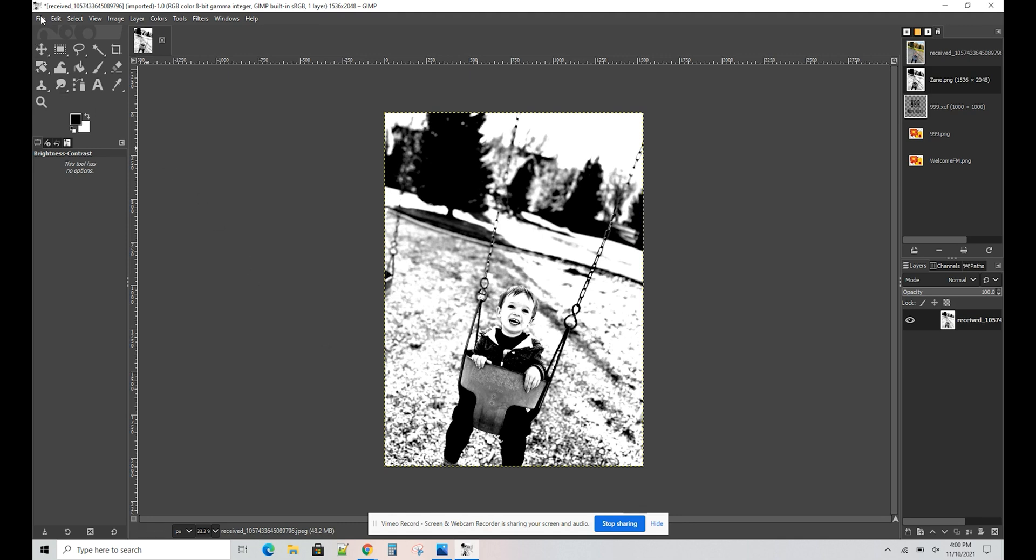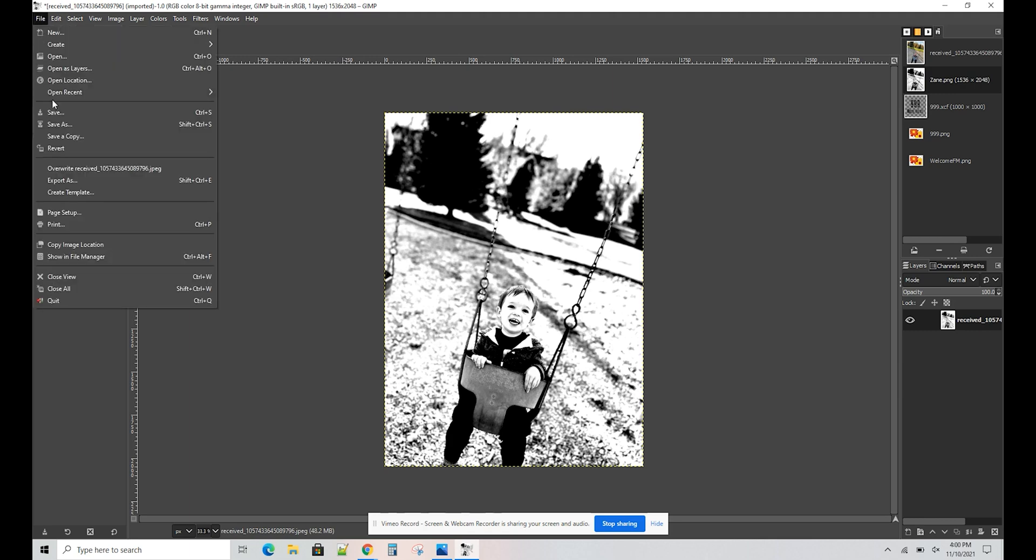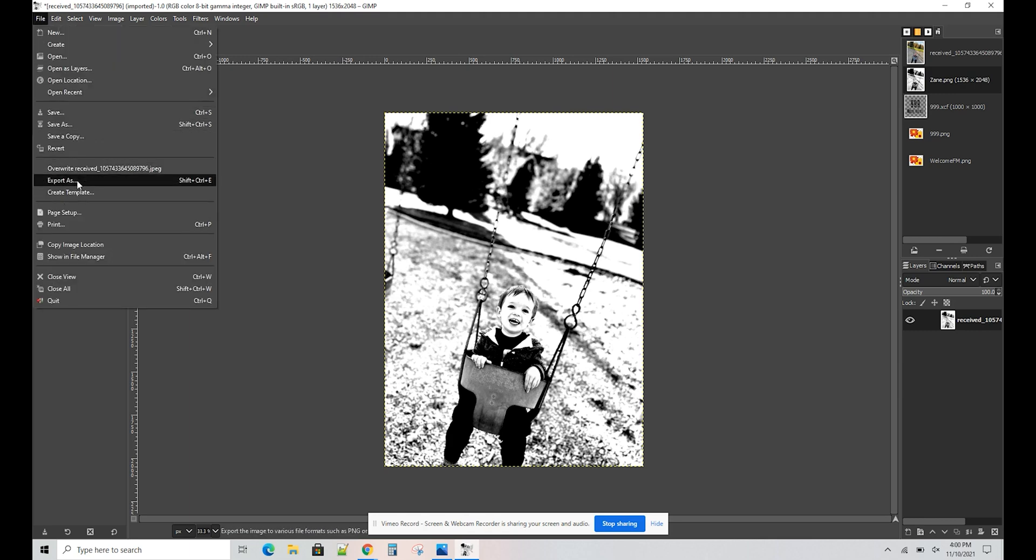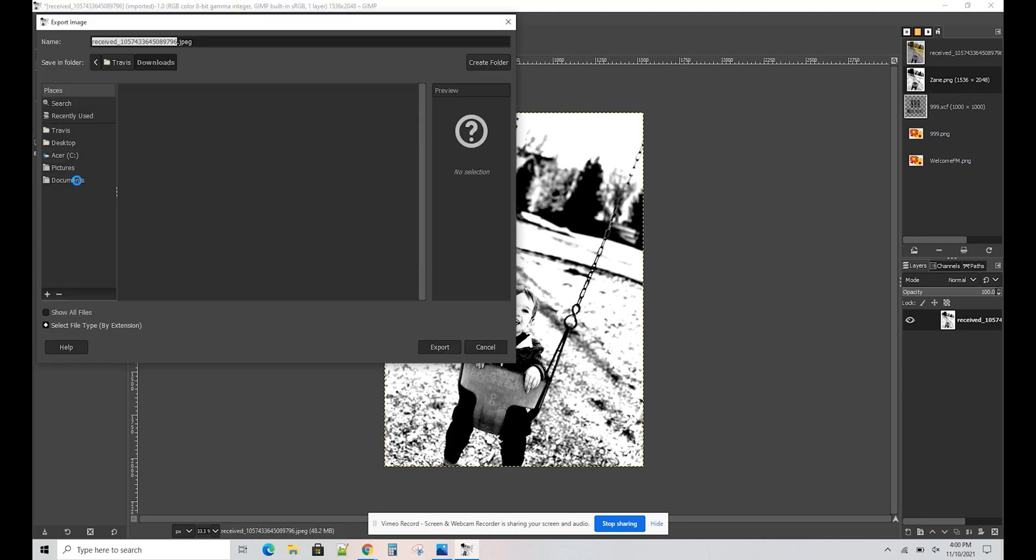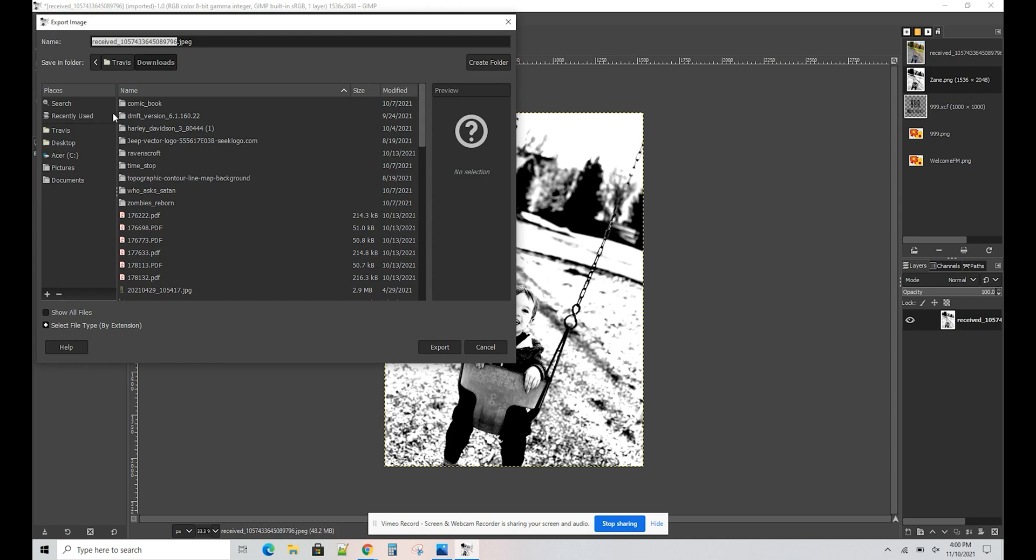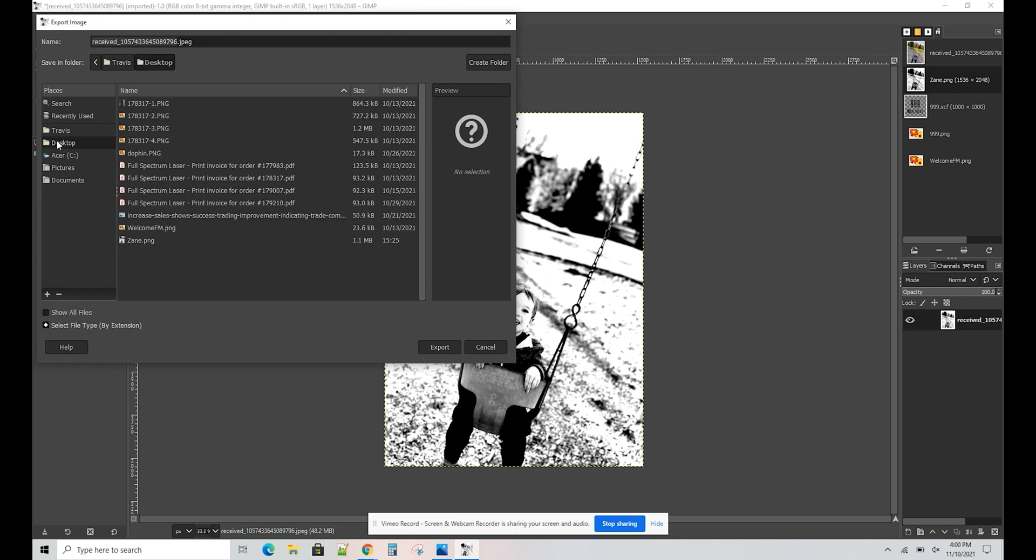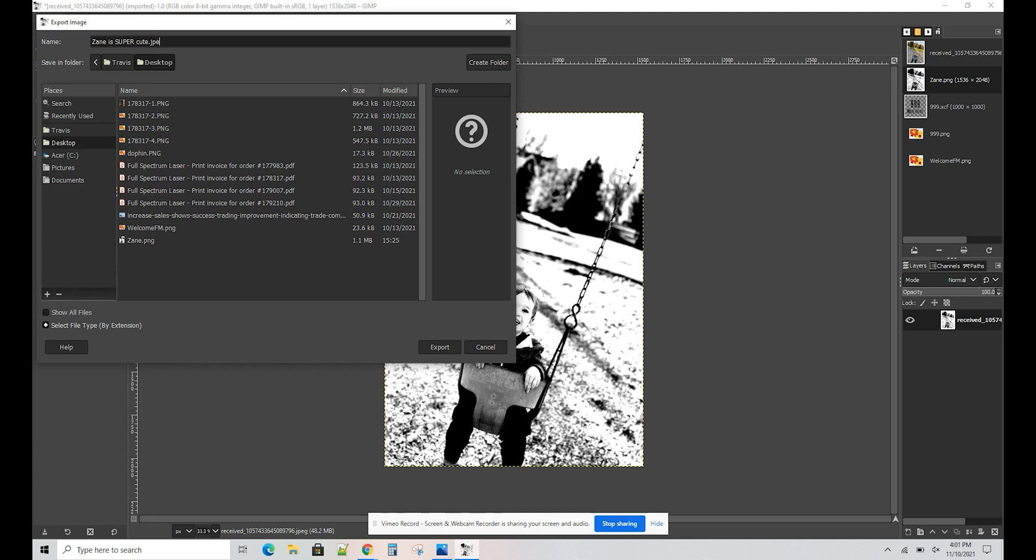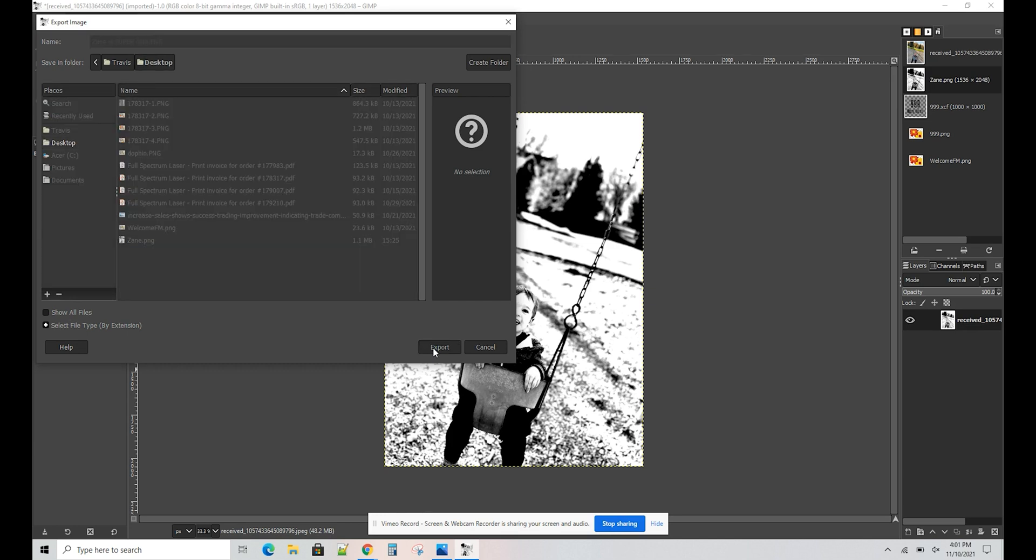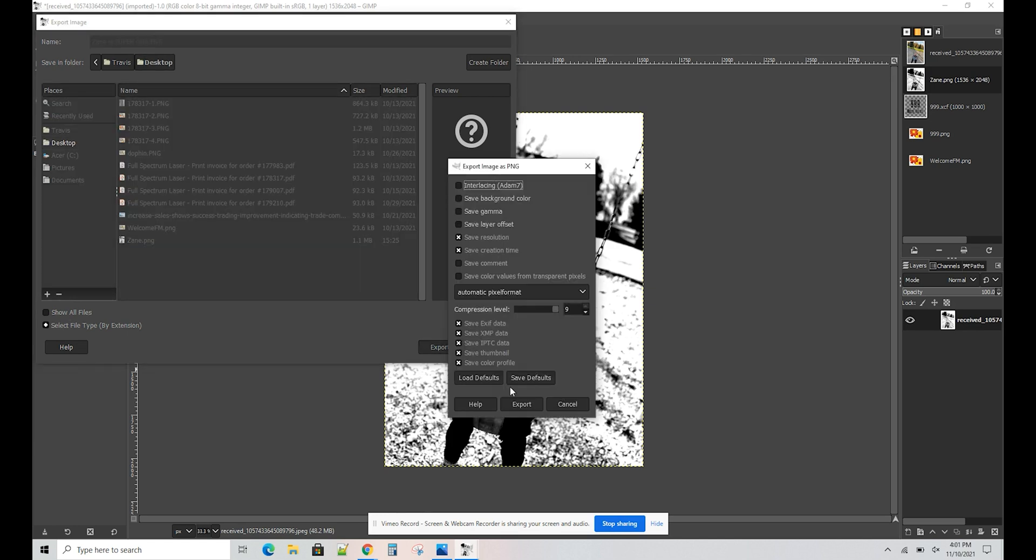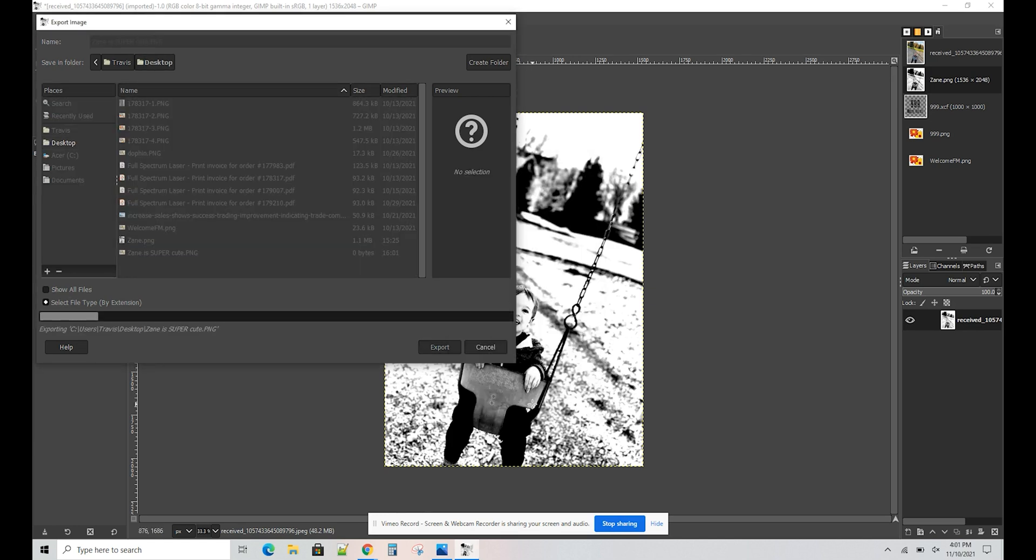From here, we're going to go to File, and then Export As. Find a location on your computer that you want to export. Zane is super cute. Let me change that extension to PNG. I'm going to export it to my desktop. You can just push Export. You don't have to worry about any of those checkboxes.